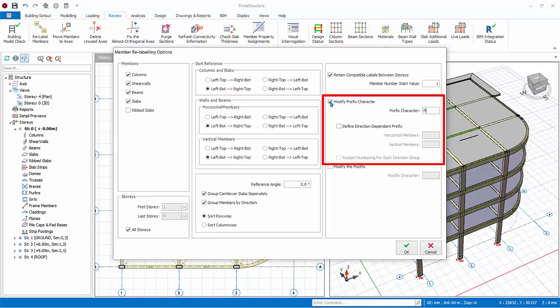Define direction dependent prefix. This is particularly useful for beams. For example, if you want horizontal and vertical beams to have different prefixes, you can enter H for horizontal members and V for vertical members. After relabeling, horizontal beams will have label HB1 and vertical beams will have label VB2, for example.